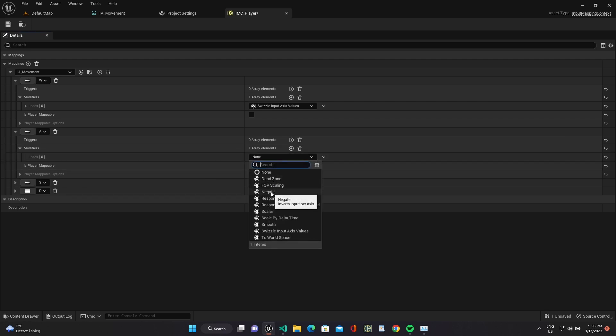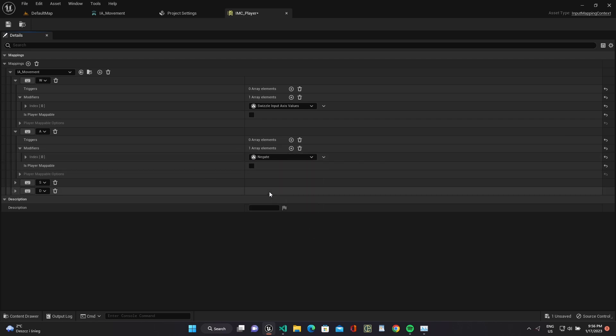For A add negate too, because we have to move the X axis backwards by pressing this key.